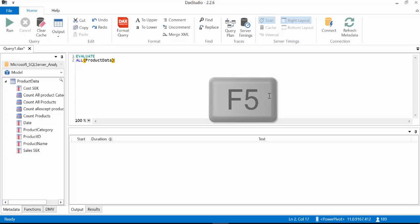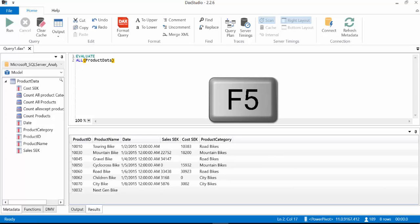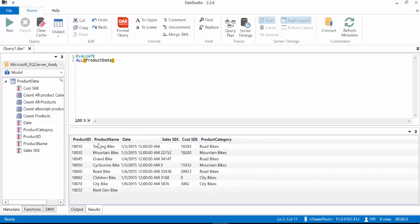And then we write ALL and product data. And then to run it you press F5. Okay, so here's how our table looks like. Our ALL function has returned the entire table. So we have product ID, product name, date, sales cost and product category for bikes.